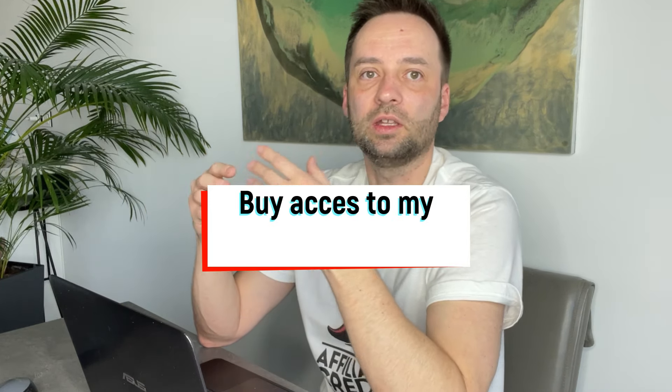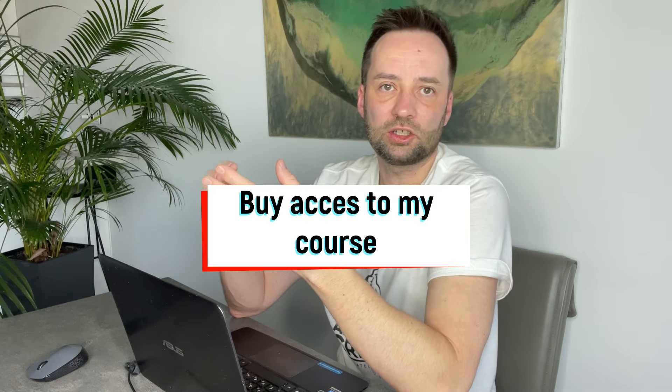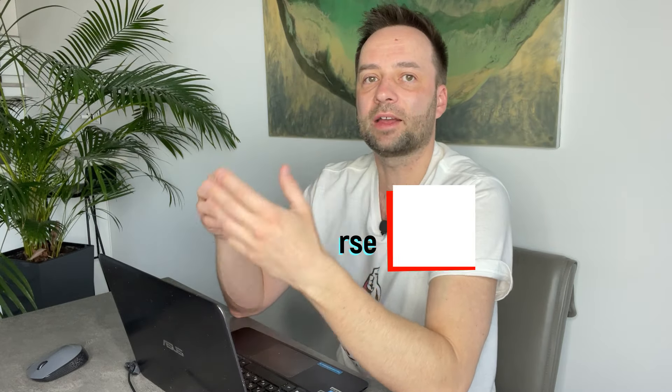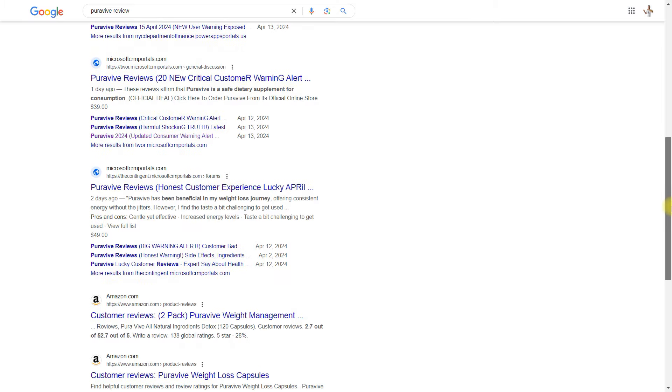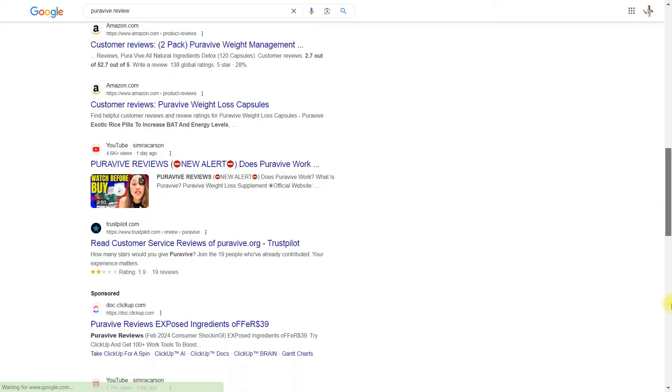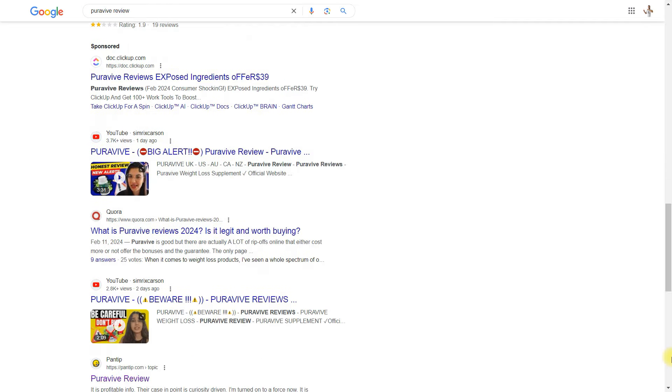You're not reliant on individual domain ratings. Fluctuations in one domain won't affect others. Even highly competitive keywords can be targeted successfully. You can achieve top rankings for free.